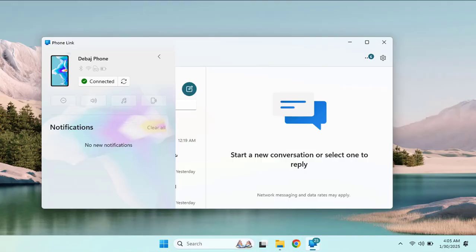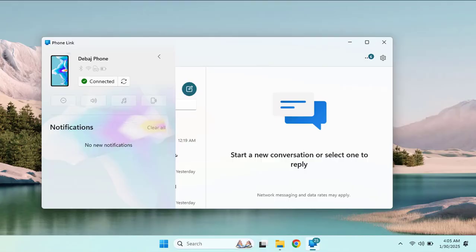So that's it. Now you know how to integrate your Windows 11 PC with your Android phone using the Phone Link app. This setup makes it easier to stay connected, work efficiently, and minimize distractions. If you found this video helpful, give it a thumbs up and subscribe for more tech guides. See you in the next one.